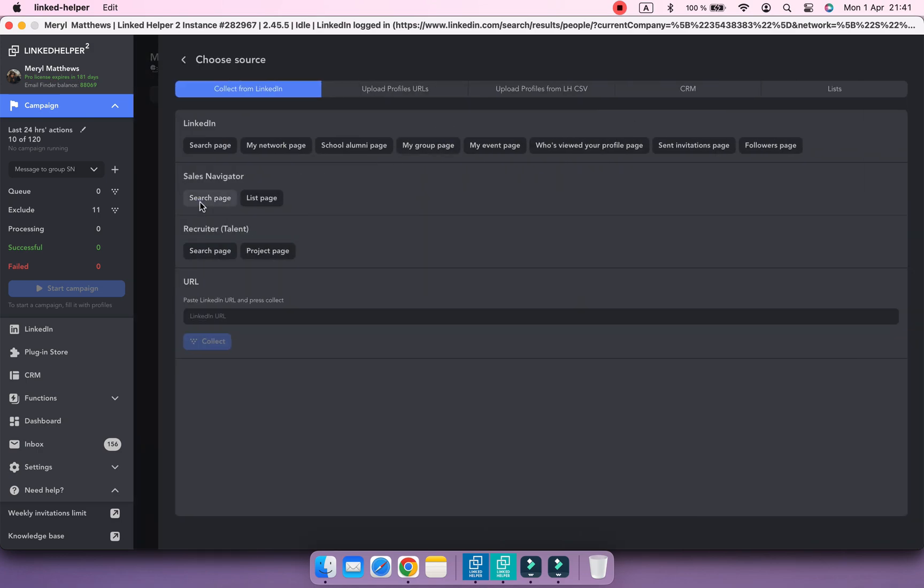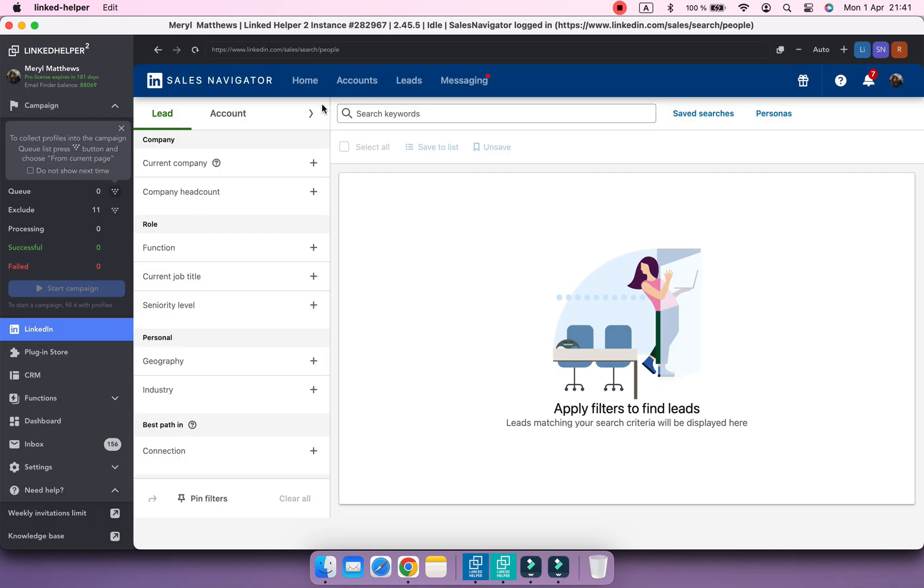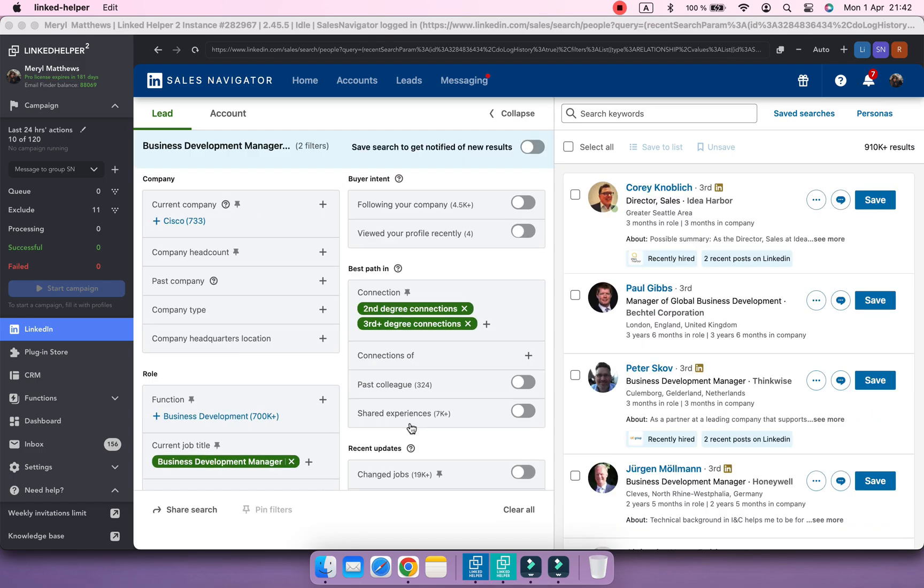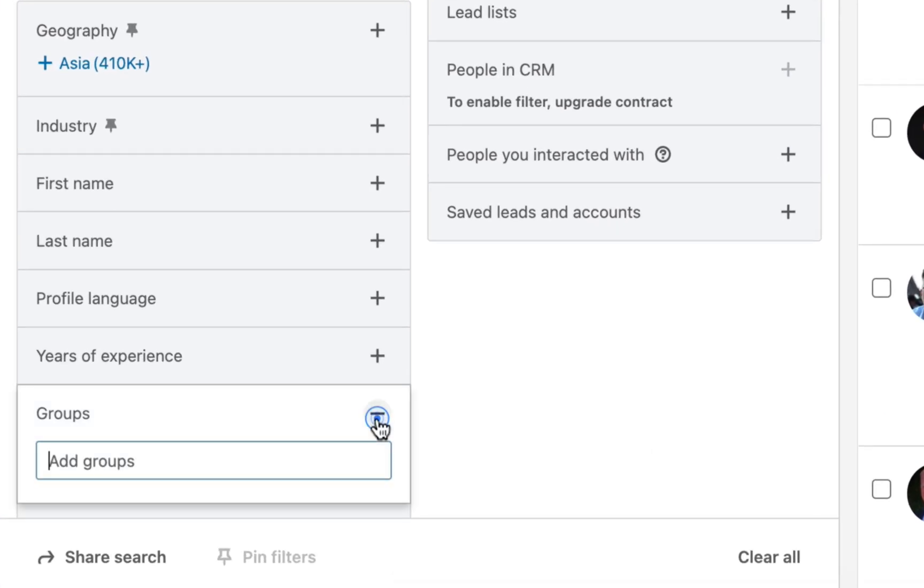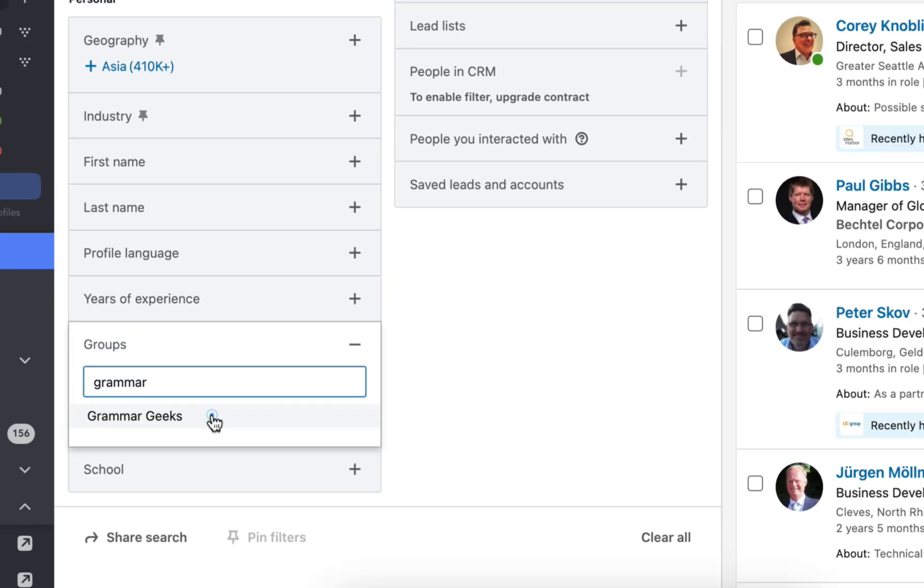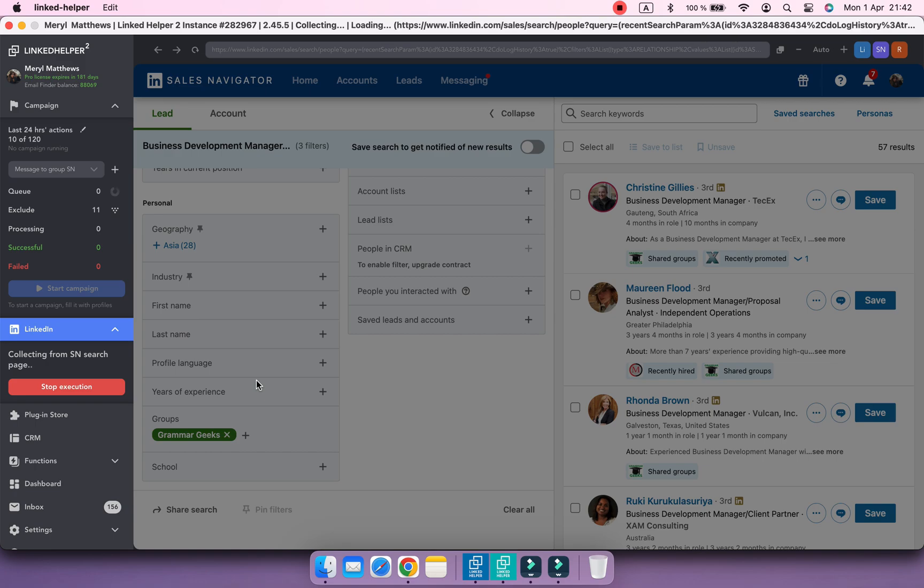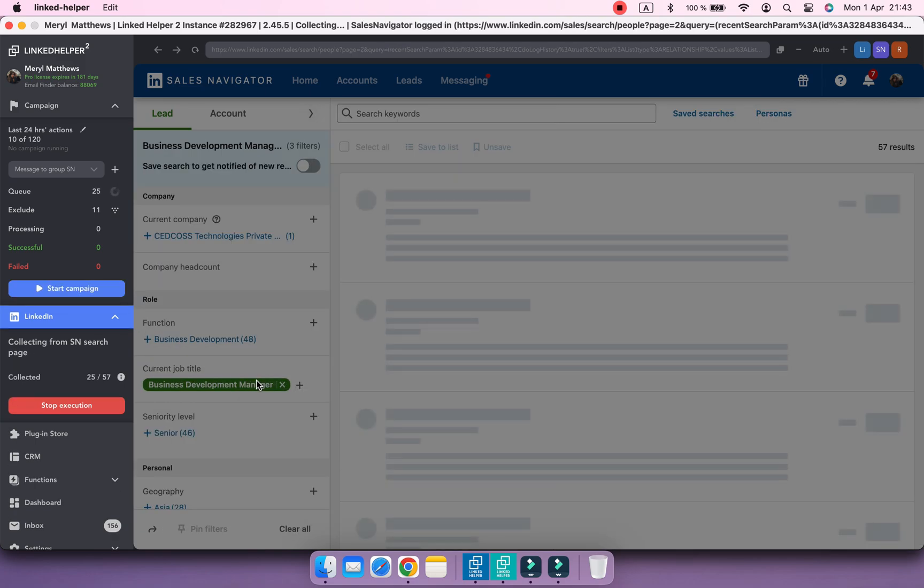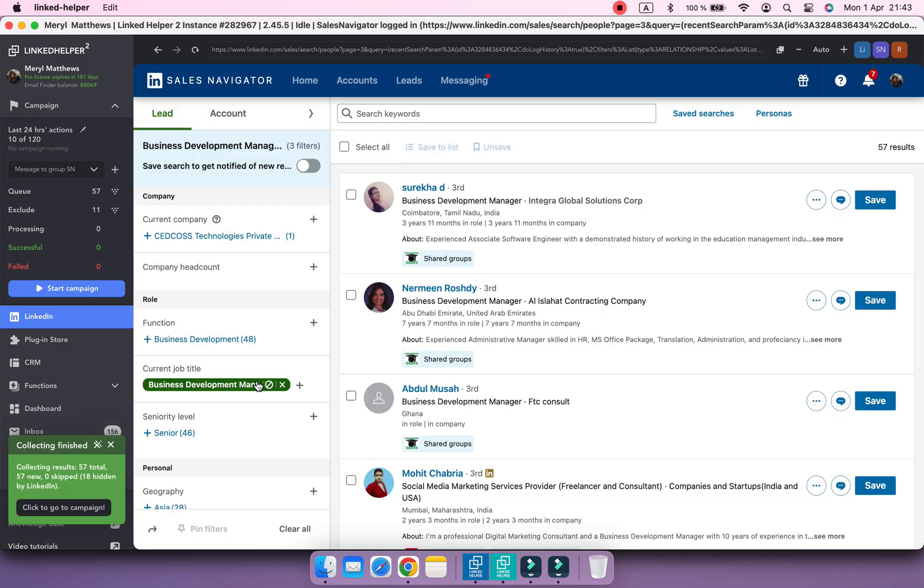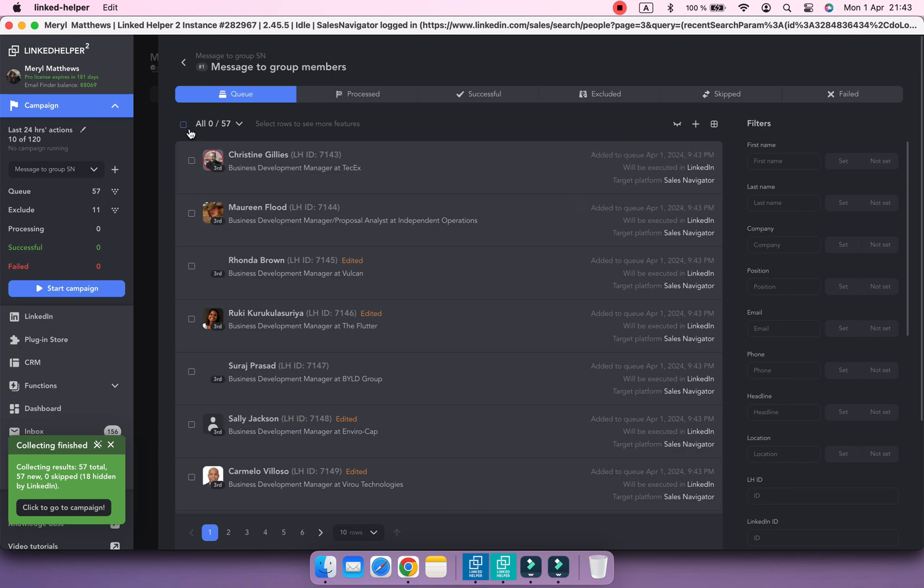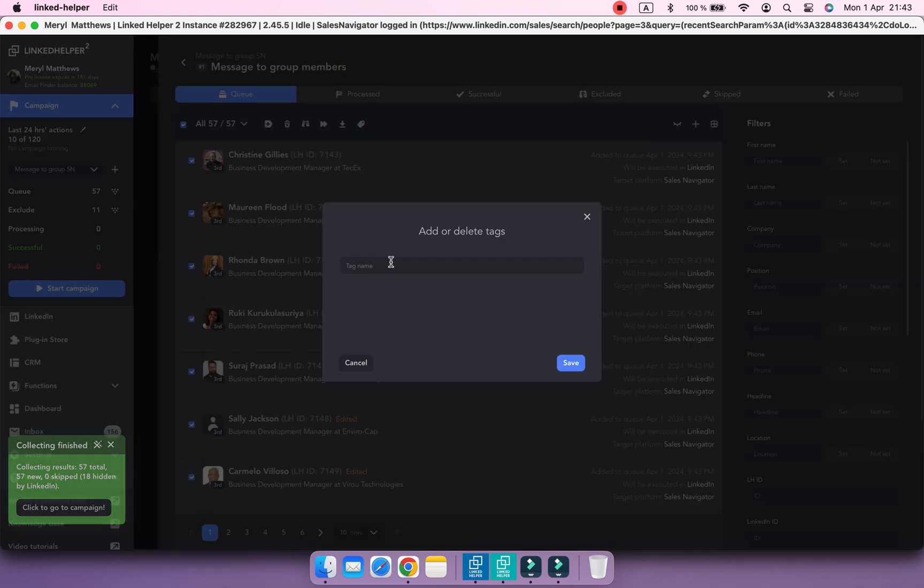When you add profiles to the message to group members action using Groups filter in Sales Navigator, the group ID is not automatically assigned to profiles. But it's a must for this action. This is where tags come in handy.